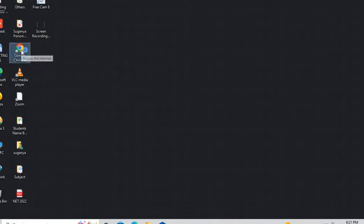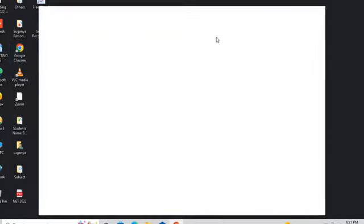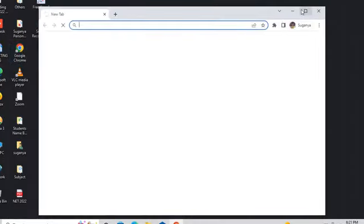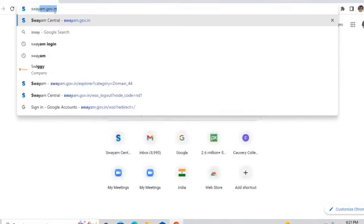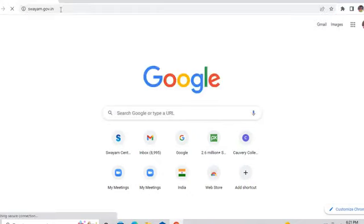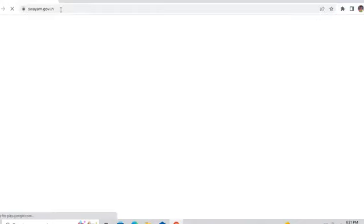I am clicking Google Chrome and entering into Google. From Google, I am just typing swayam.gov.in and clicking Enter.